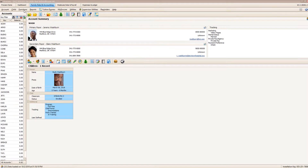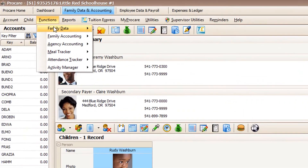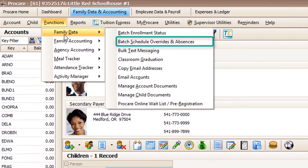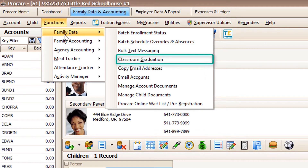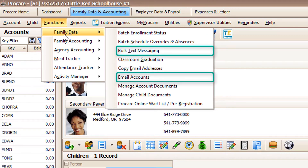You've also got easy built-in functions to efficiently complete tasks for groups of families, such as changing schedules on a school day out, graduating kids to a new class, or sending a text or email.